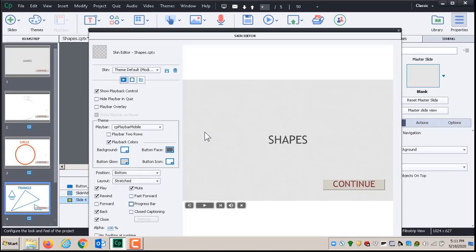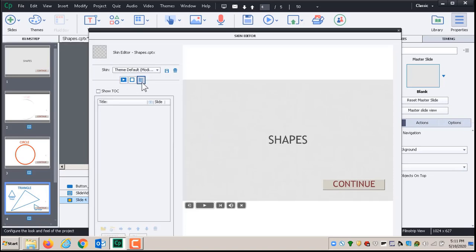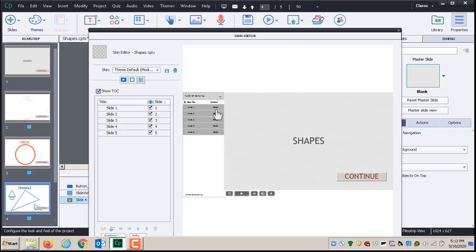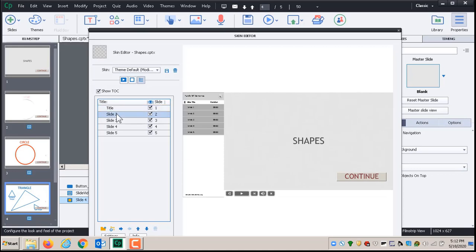The other feature — and some people like it, some don't — is the Table of Contents. Click the third button and then click where it says to show the table of contents. Now you get a table of contents with entries you can edit. I'll edit the text: this first one will be the title slide, the next one is Circles so the person knows what they're watching, the next I'll edit to Triangles, and then Quadrilaterals.